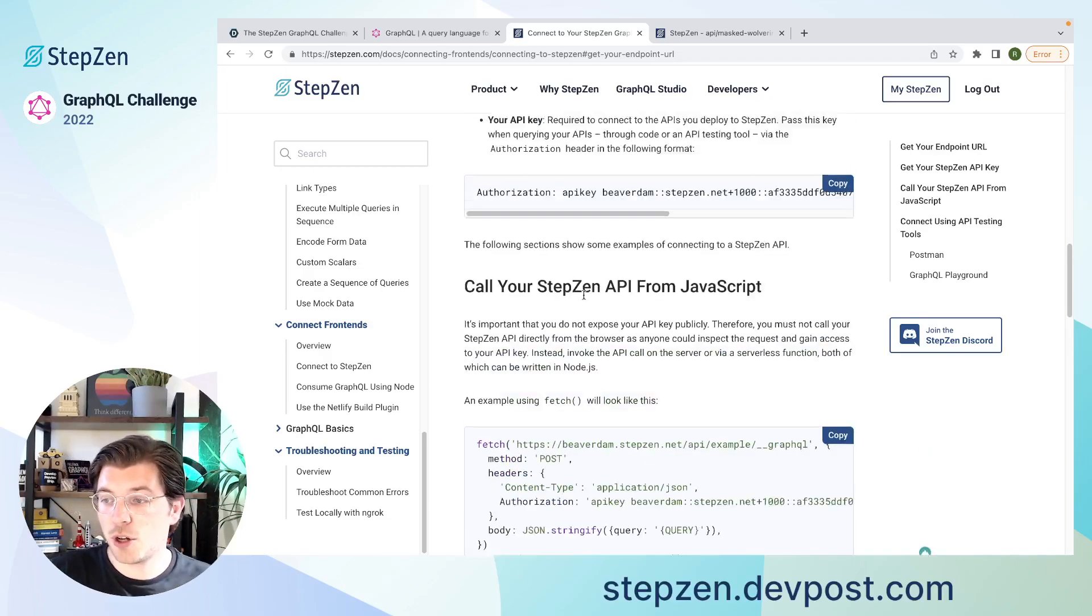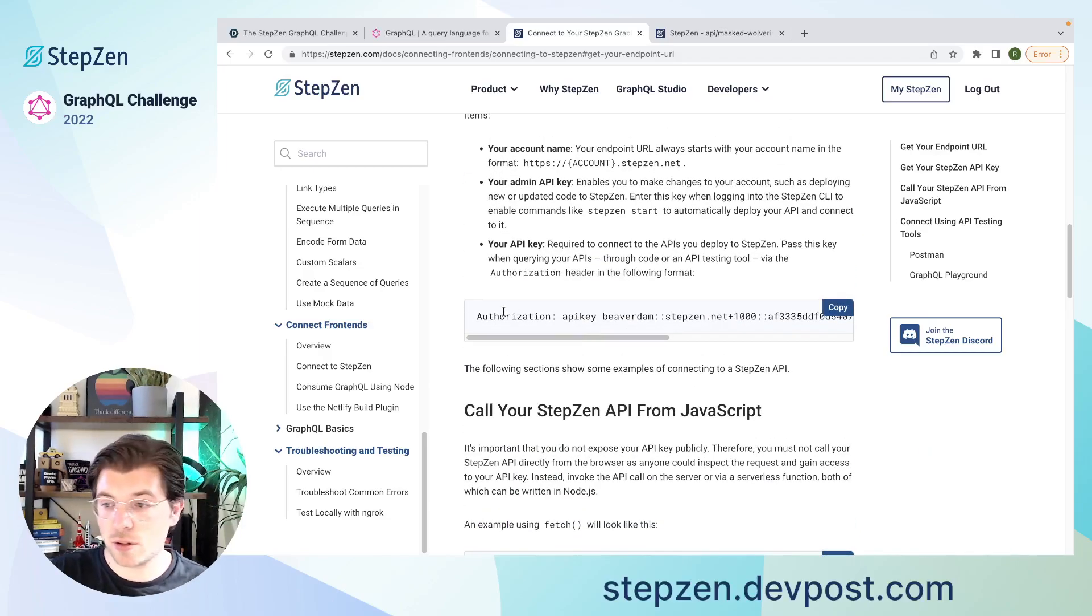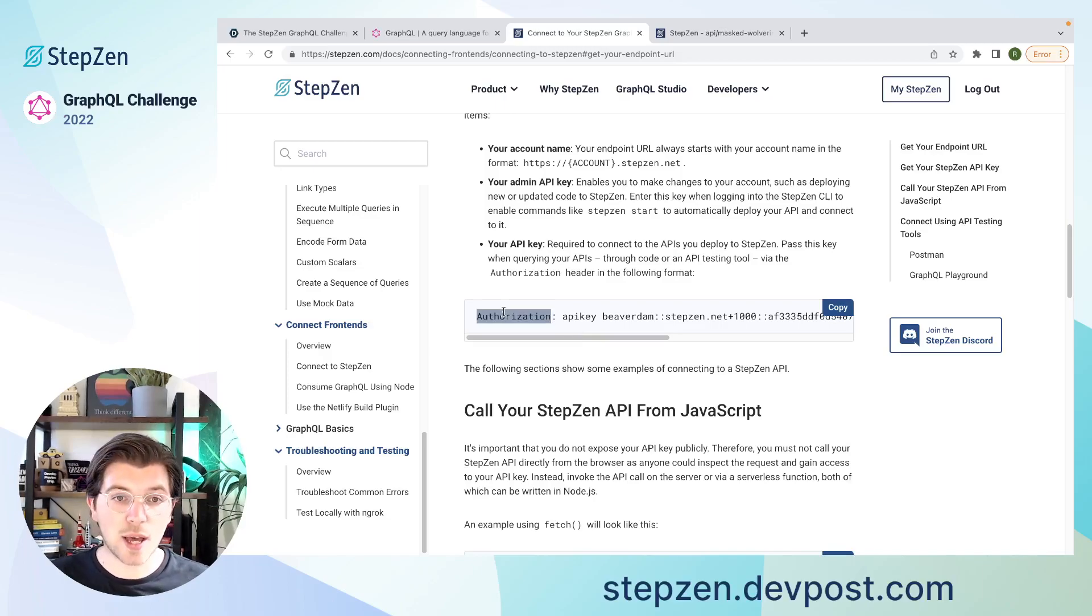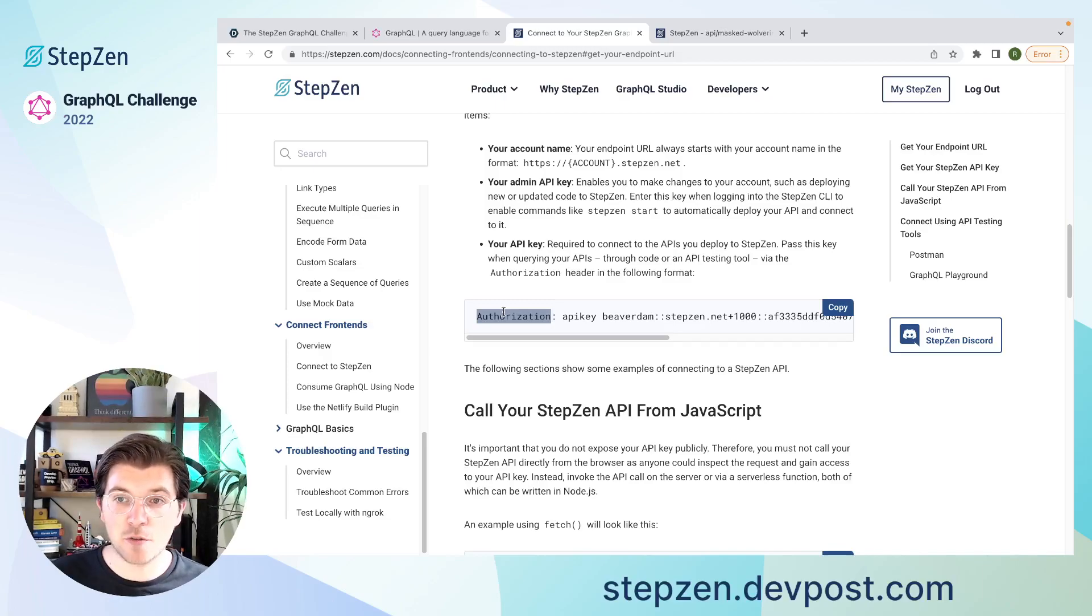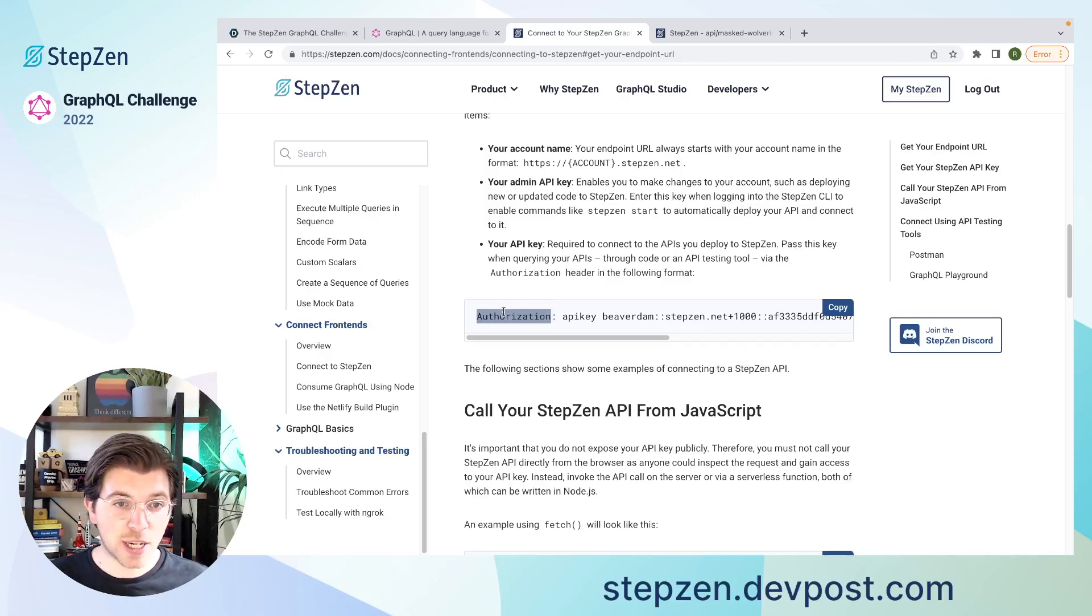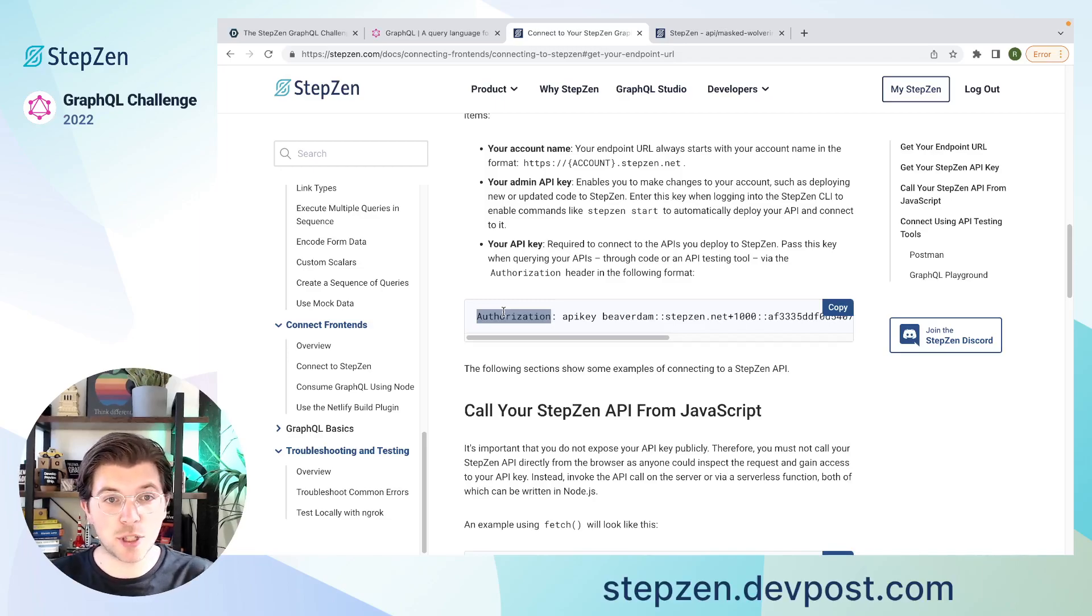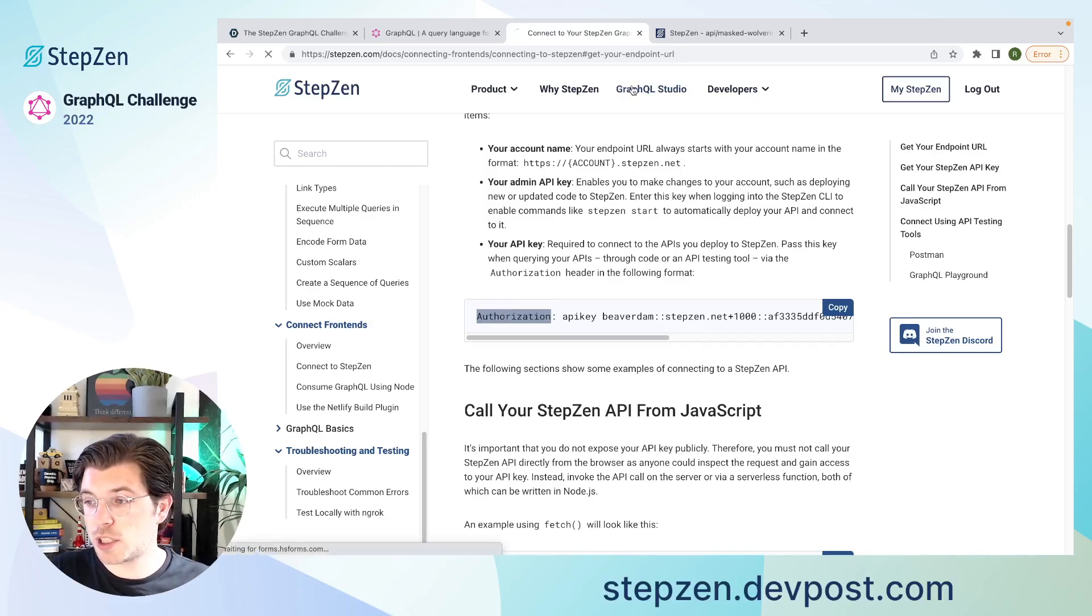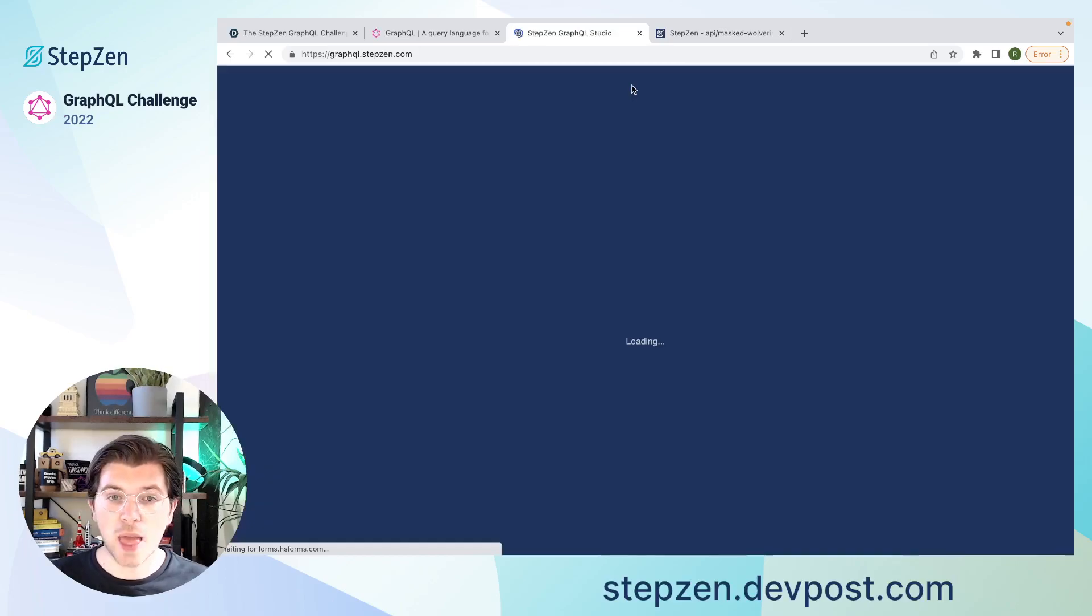You can also call it, of course, from any other application. The only thing you need to do is send a header using authorization key. So this was the first way to get a StepZen GraphQL API. There is also a second way to get a StepZen GraphQL API, which is not by writing code or by using our CLI, but it is by using StepZen's GraphQL Studio. And in StepZen's GraphQL Studio,